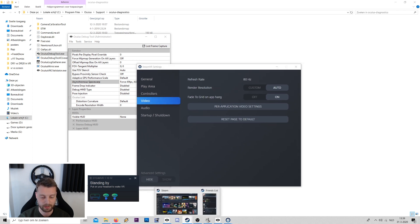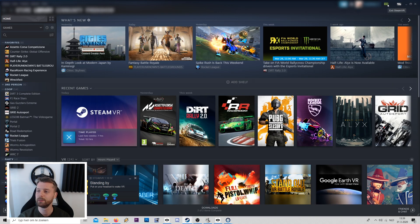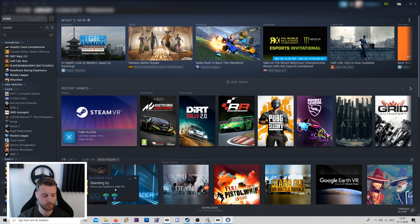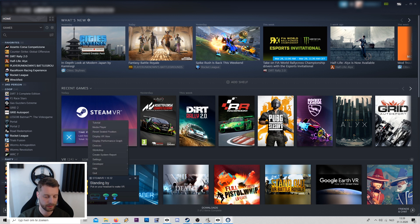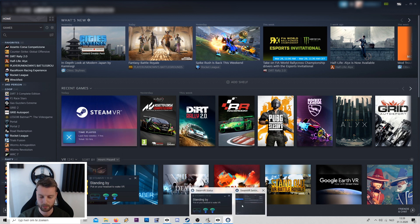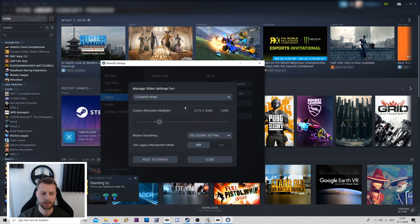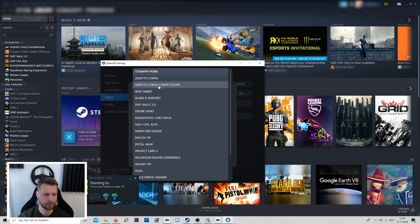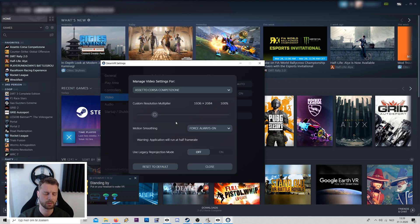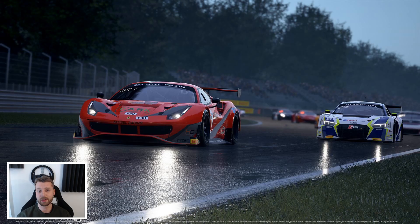If you do not have a Rift, go to SteamVR — you can launch it from the top right — and open settings. Go to Video, then Per Application Video Settings, find ACC, and set motion smoothing to force always on.